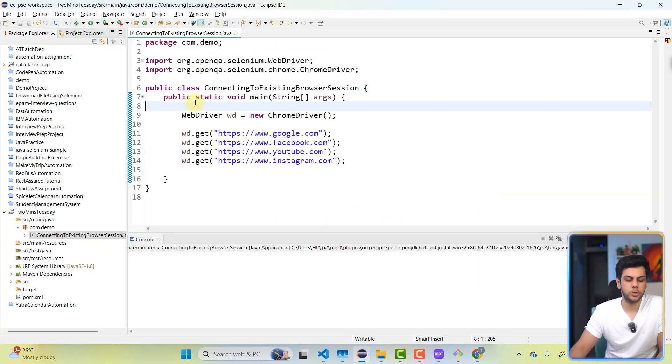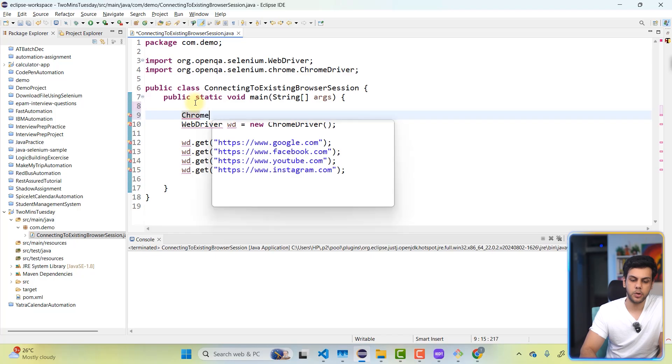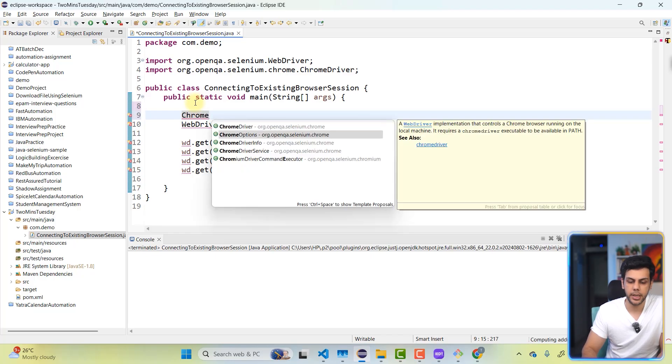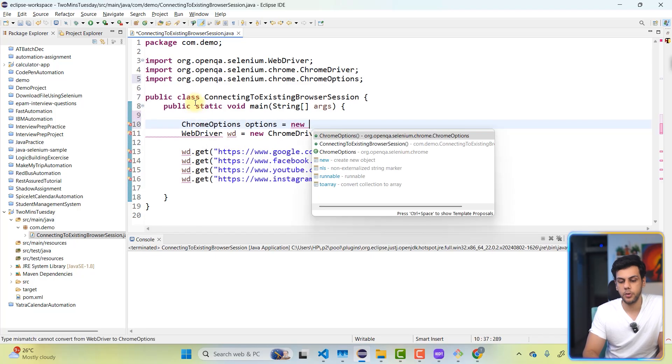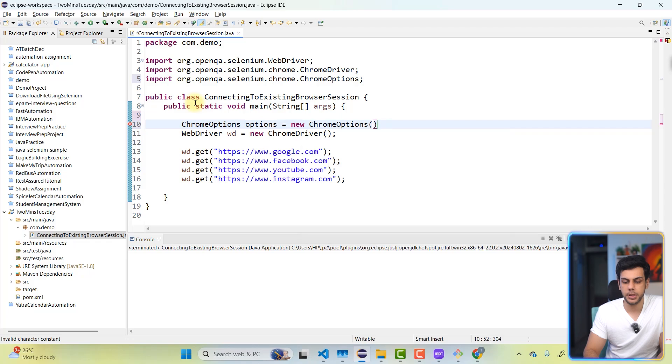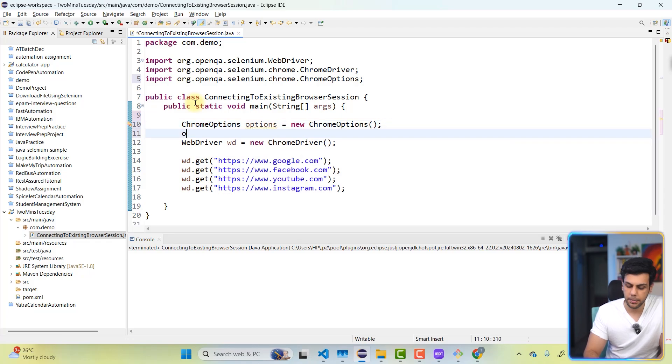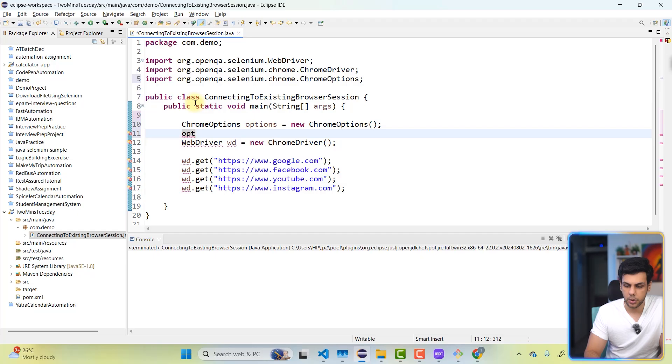We're going to use Chrome options in our script. I'm going to say ChromeOptions options equals new ChromeOptions. And then I'm going to simply say options dot